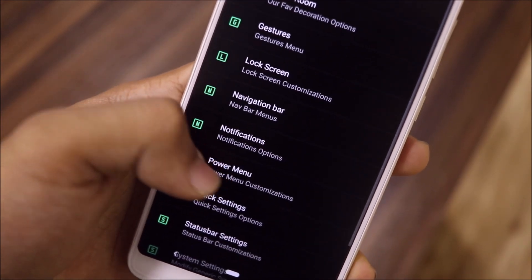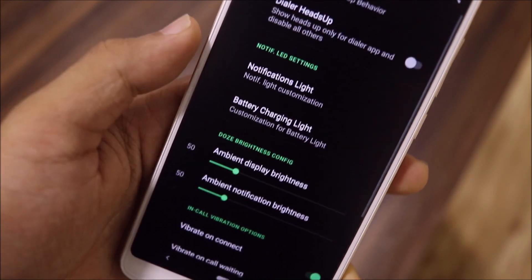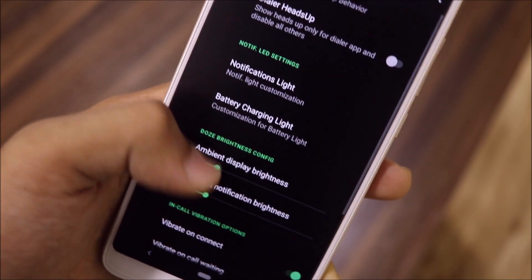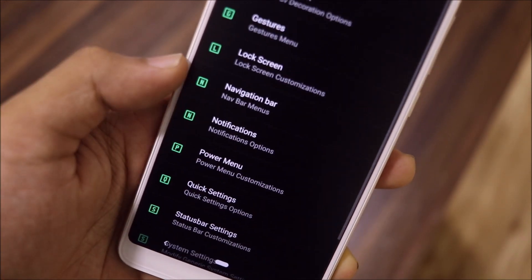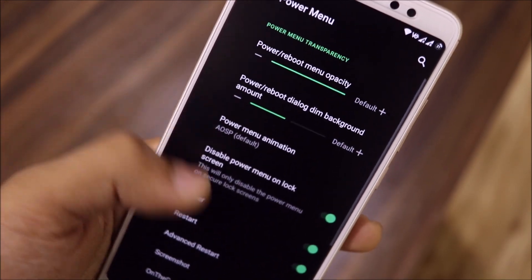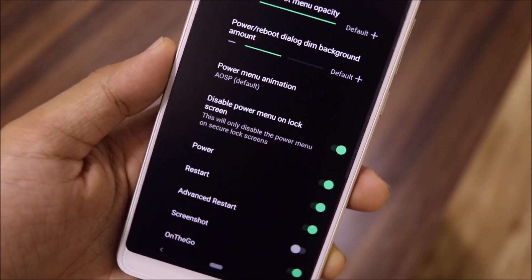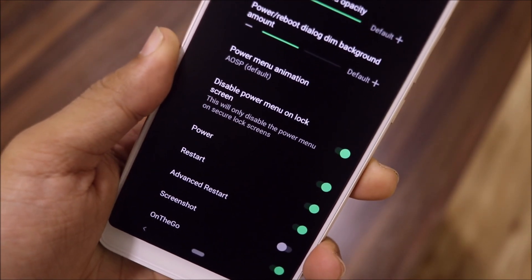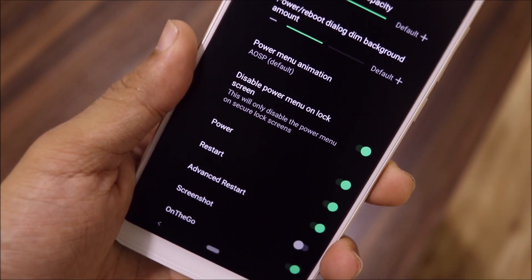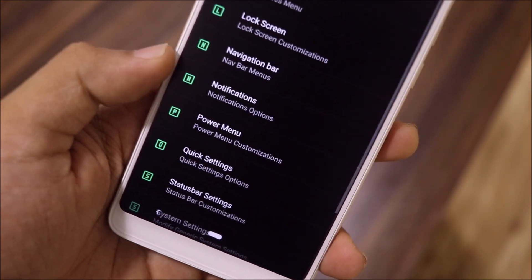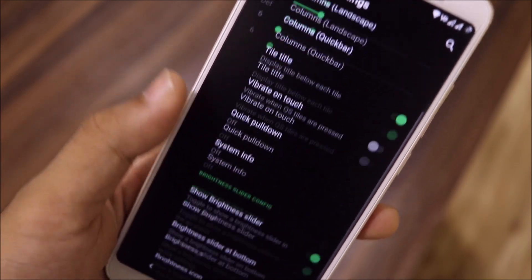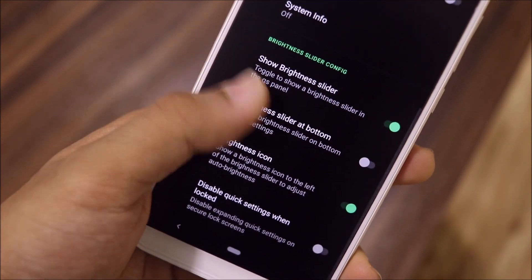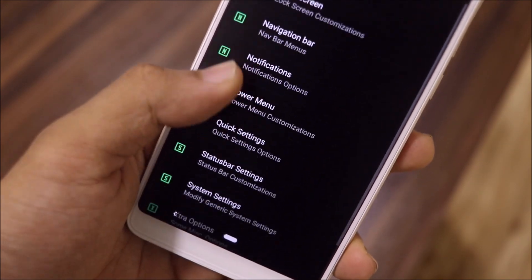There's a navbar tuner and notification settings. Notification lights and battery charging light work perfectly fine. The power menu is available — power was disabled by default for some reason, but enabling it works fine. For quick settings, a lot of cool functions are available though quick settings styles are not available yet.